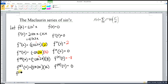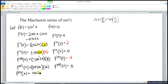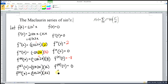Then we differentiate for the sixth time. Differentiating sine gives cos. Differentiating 2x gives two, times sixteen is thirty-two. Substituting zero, cos(0) is one, so we obtain thirty-two. We now have three non-zero terms.